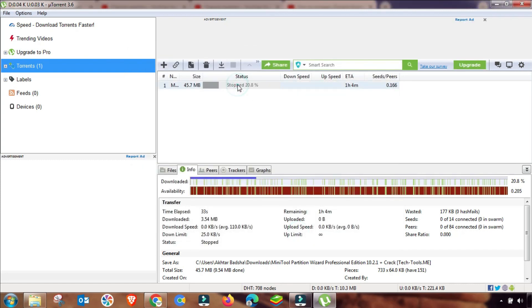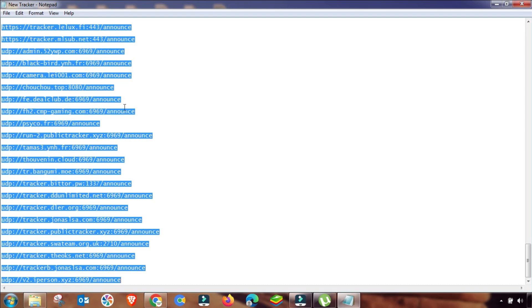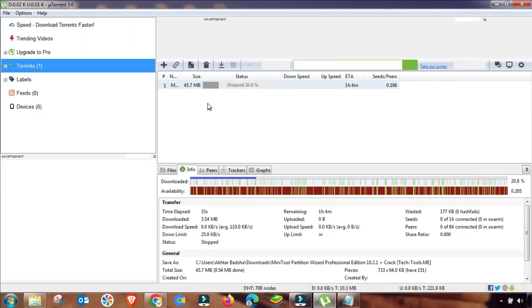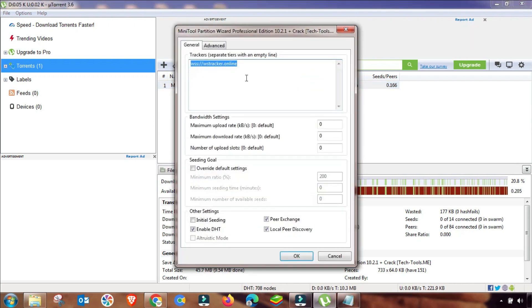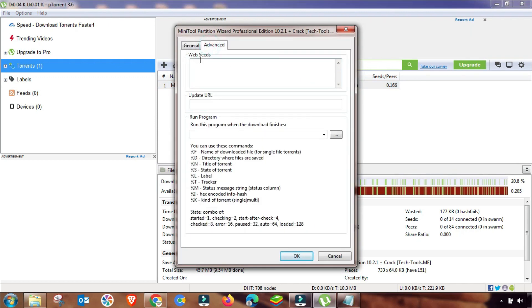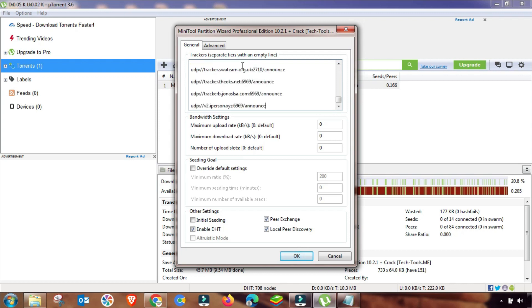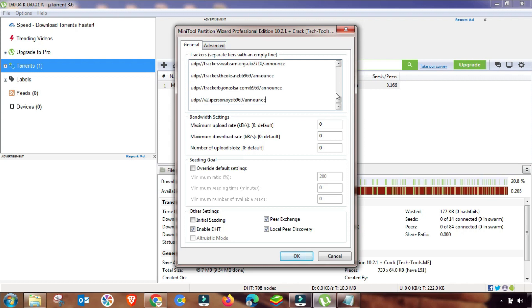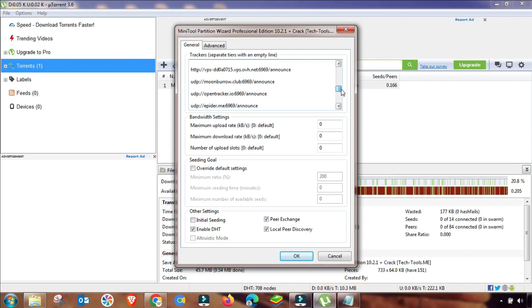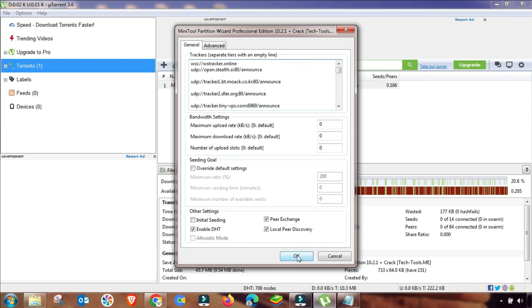The final step is to find the tracker links in my description box. First, copy all those links, then go to General in preferences, press OK, and paste all the trackers. As you can see, the different trackers are now added. Check them and then apply.